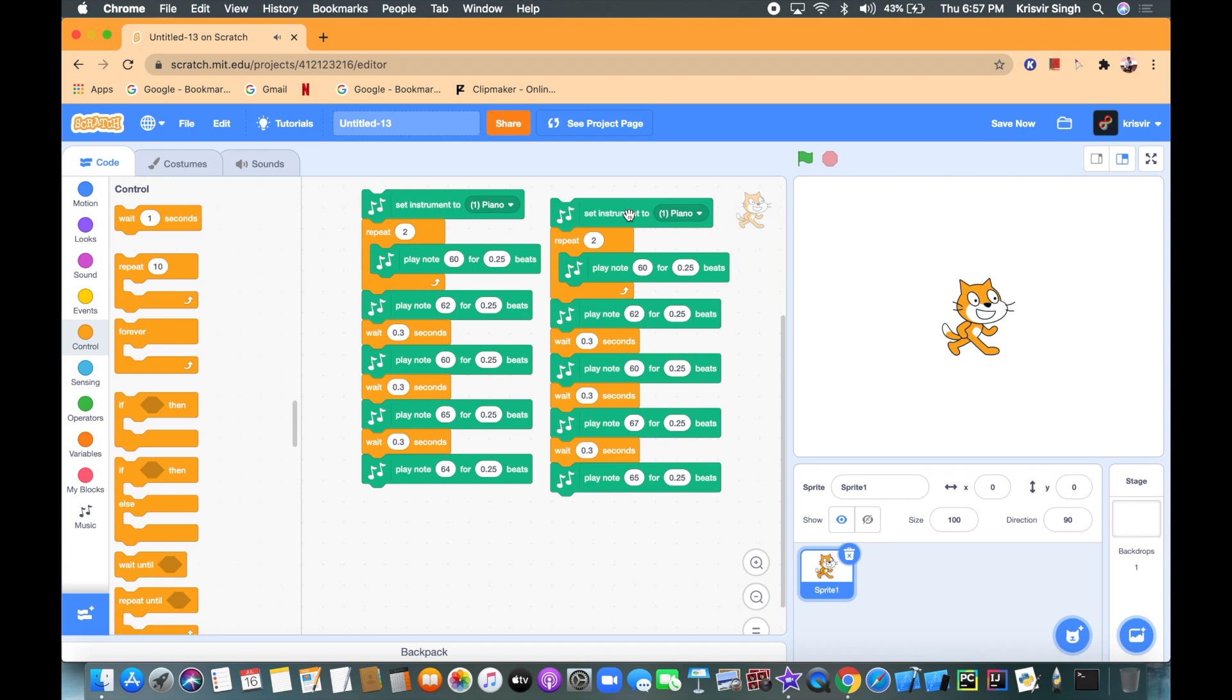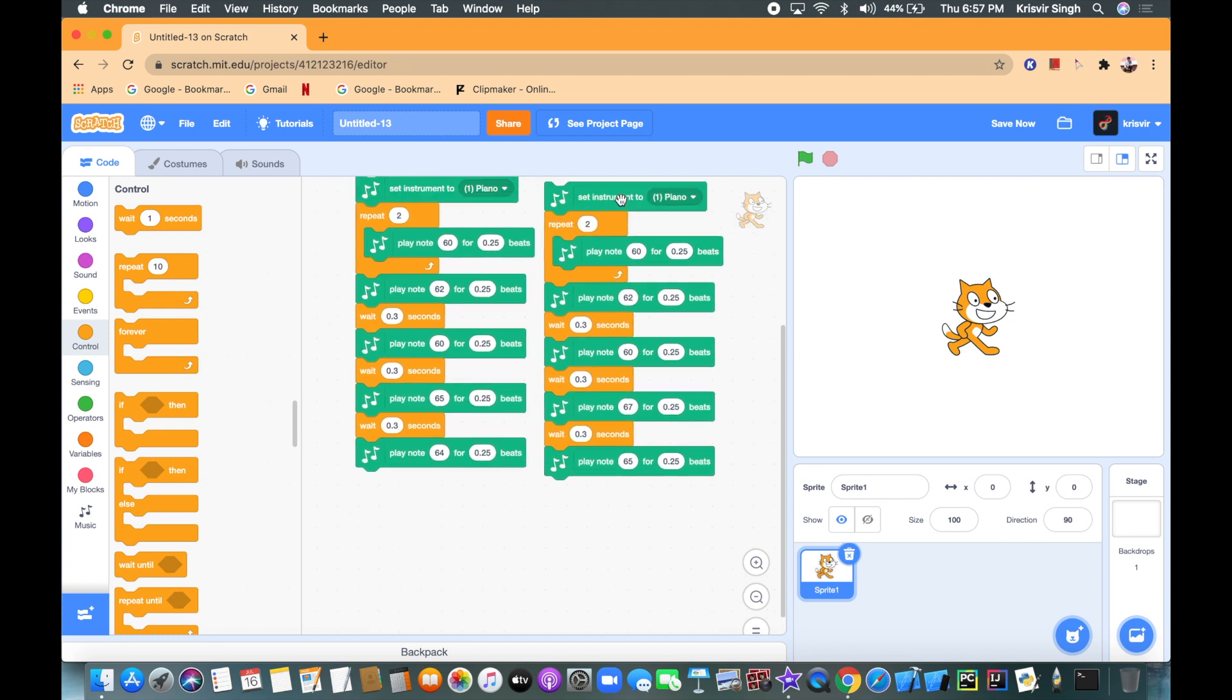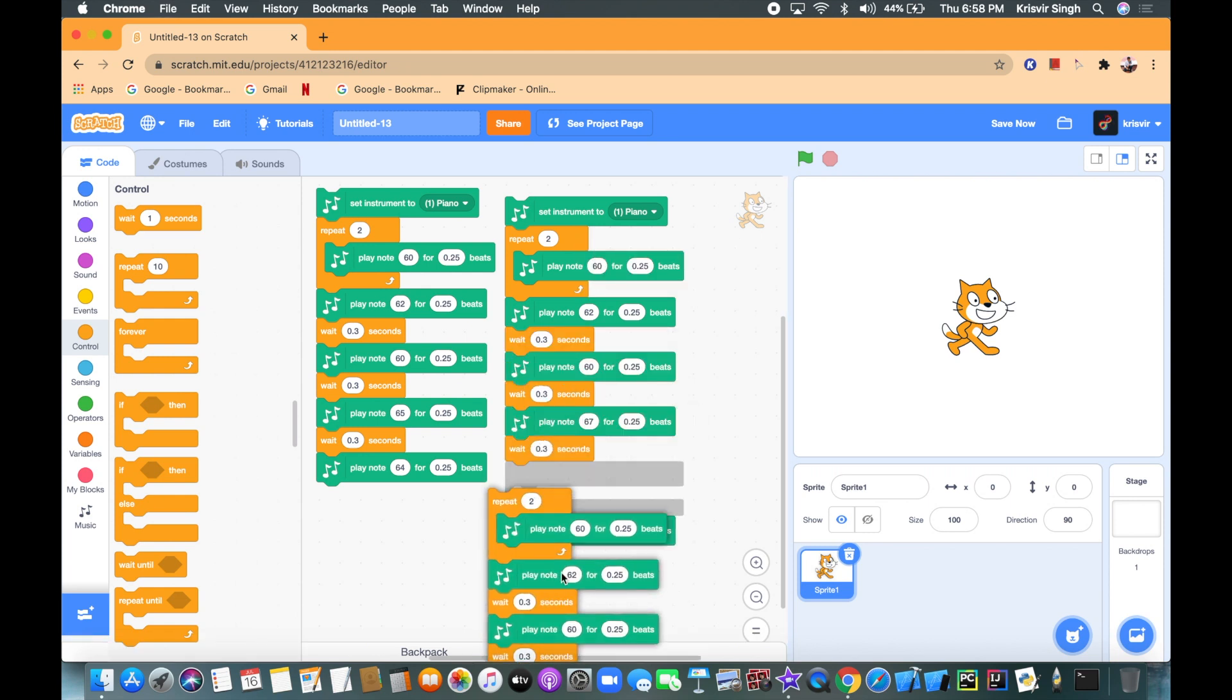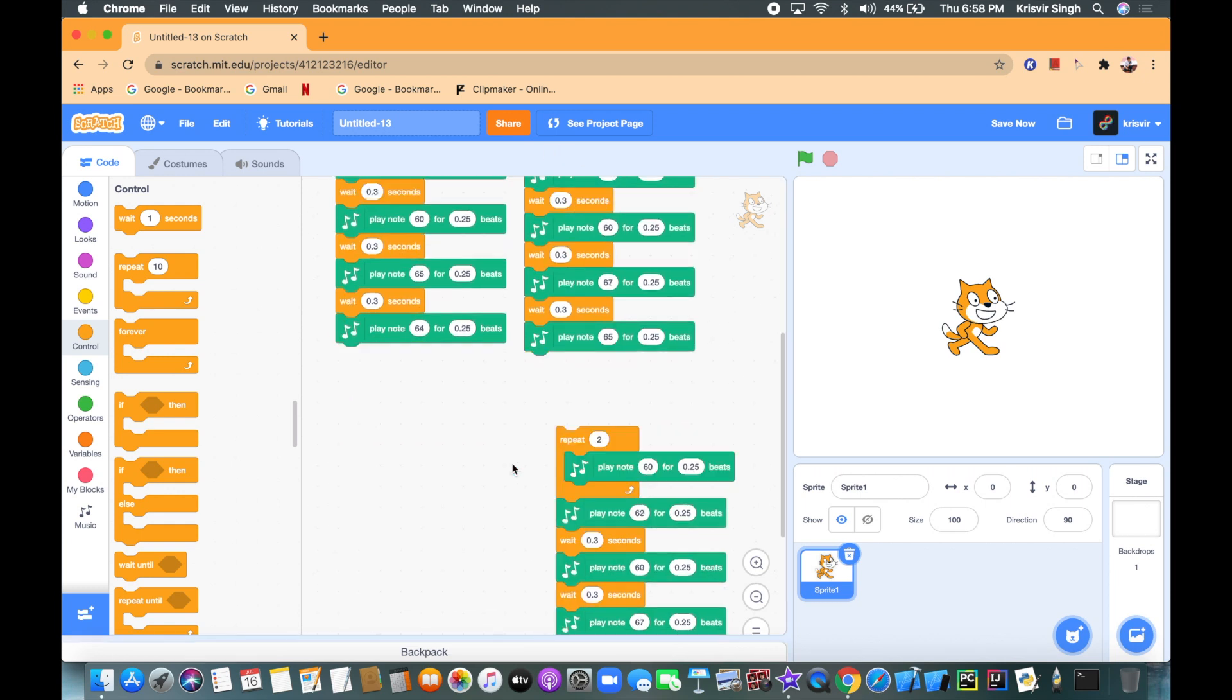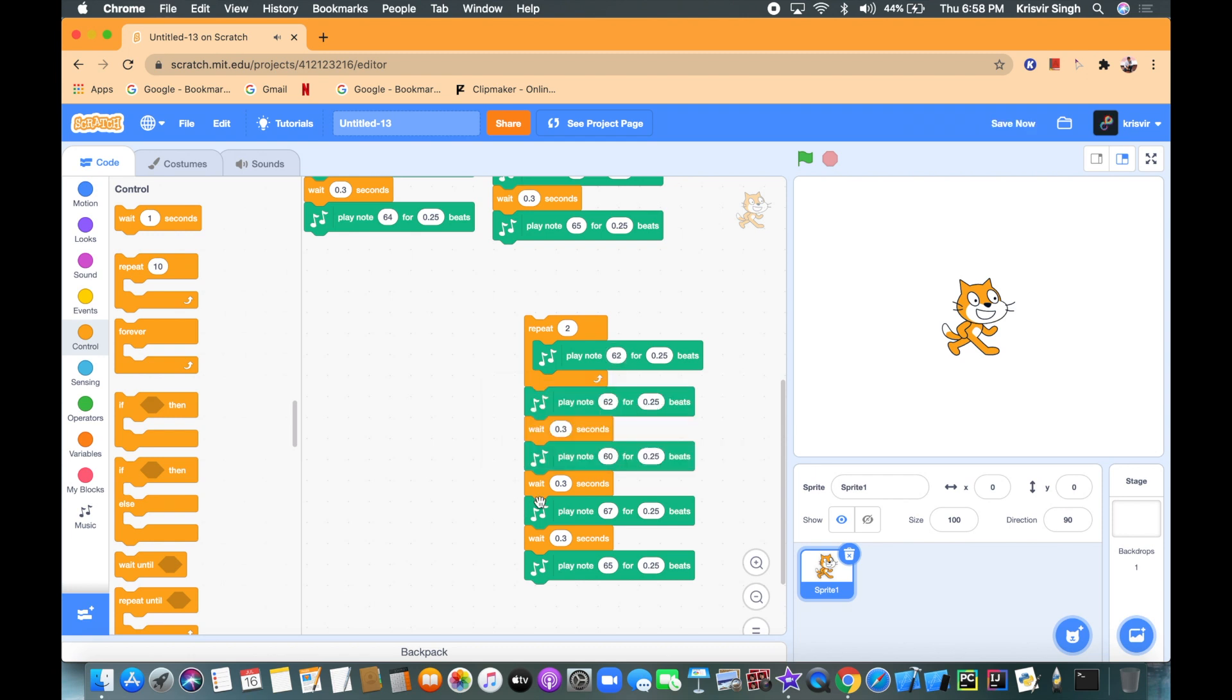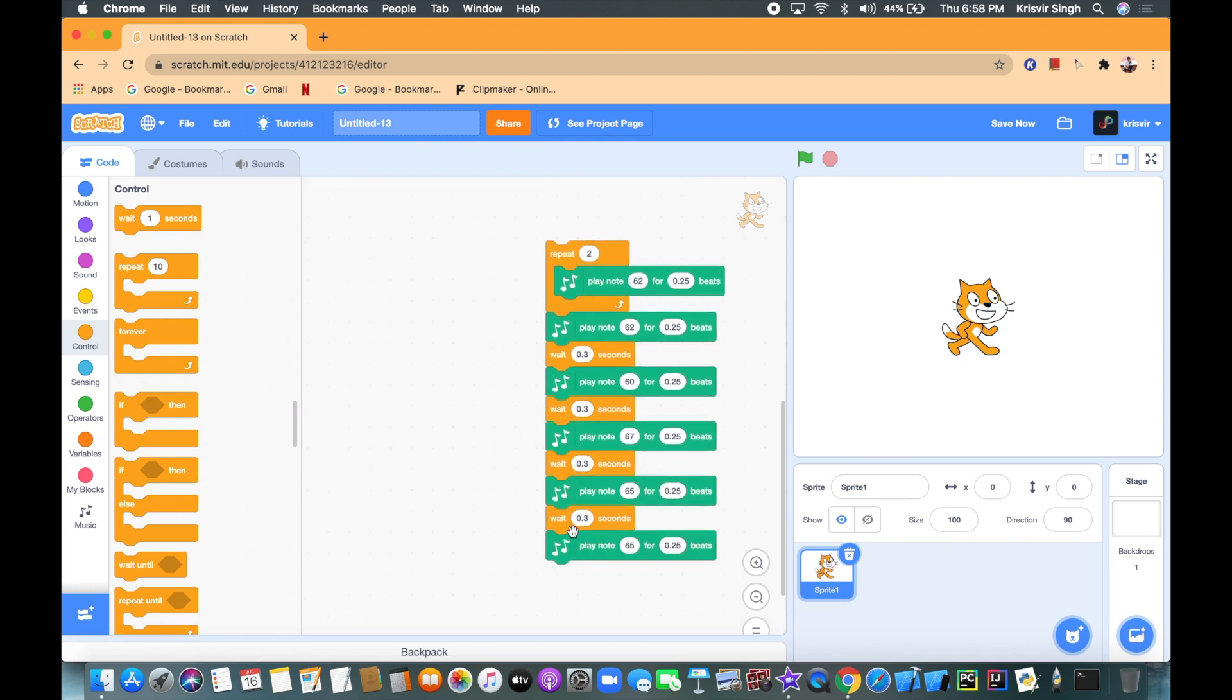All right. All right, so now let's work on row number three. Row number three is gonna be pretty hard, so get ready guys. So we're gonna duplicate this, we're not gonna duplicate the set instrument to block. We're gonna remove this when we can connect all of the rows together. So the third row is gonna be like this. So there are gonna be five notes in this row, so let's just duplicate this note and connect it underneath.